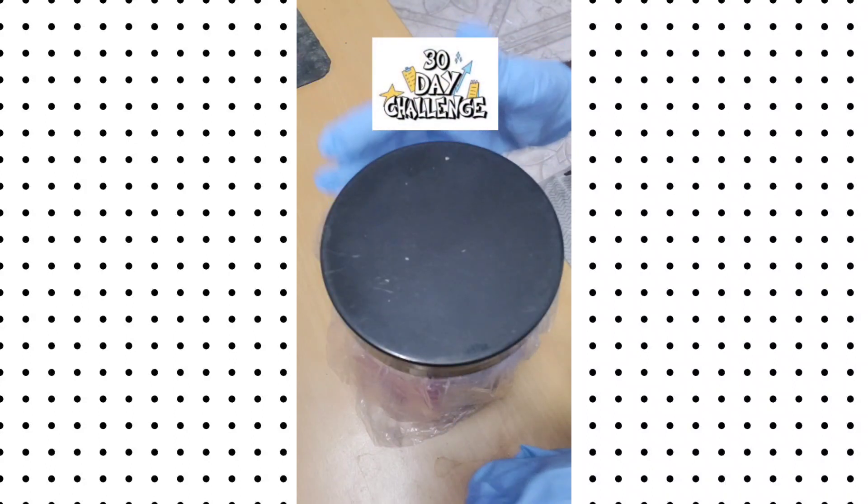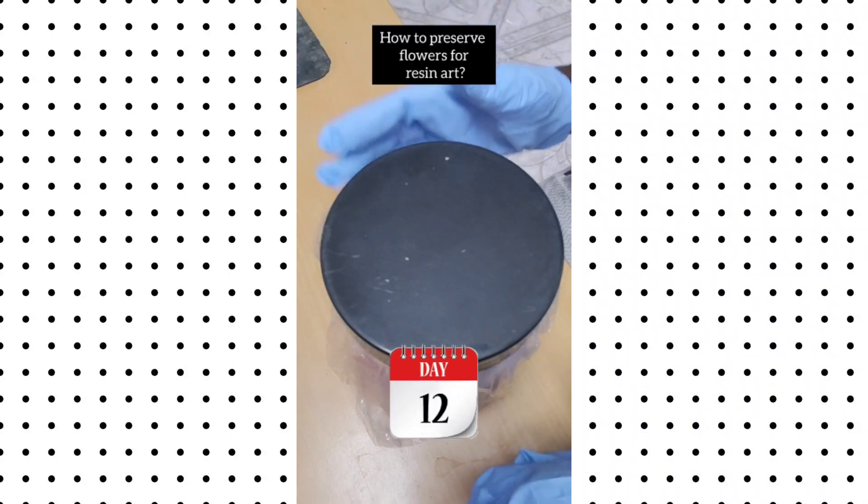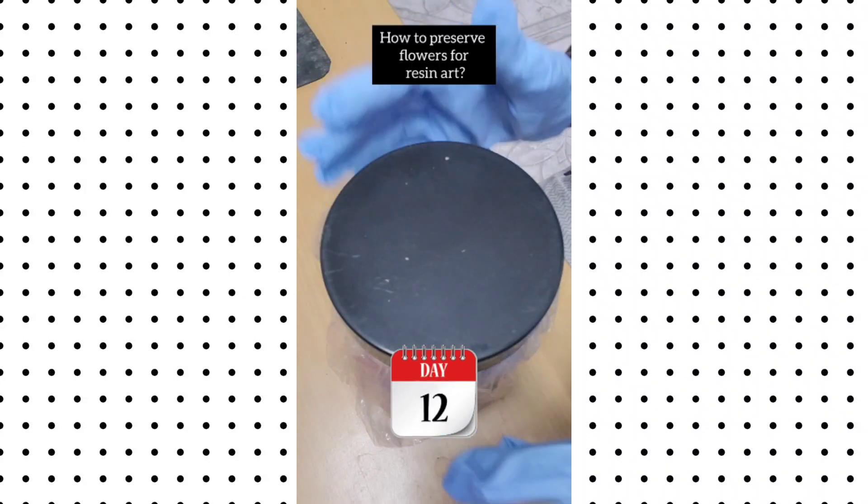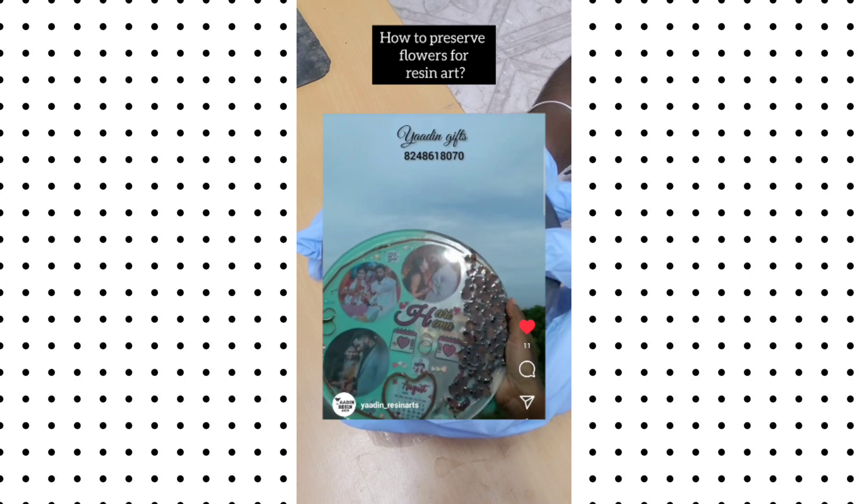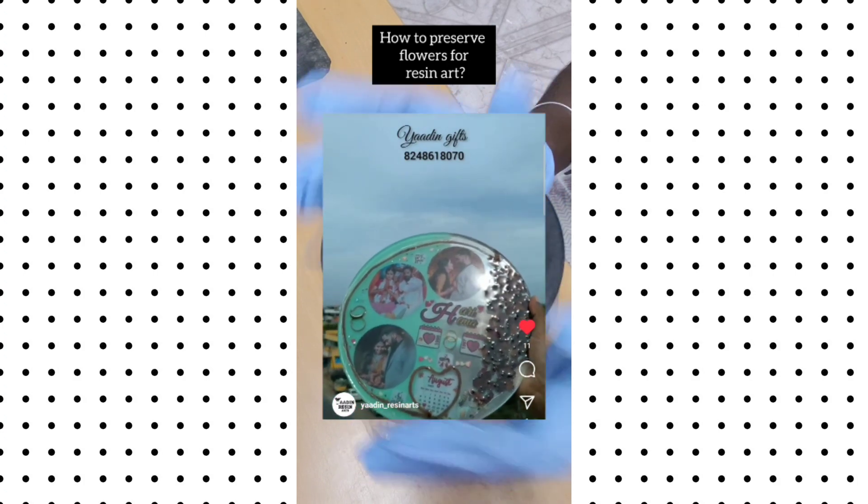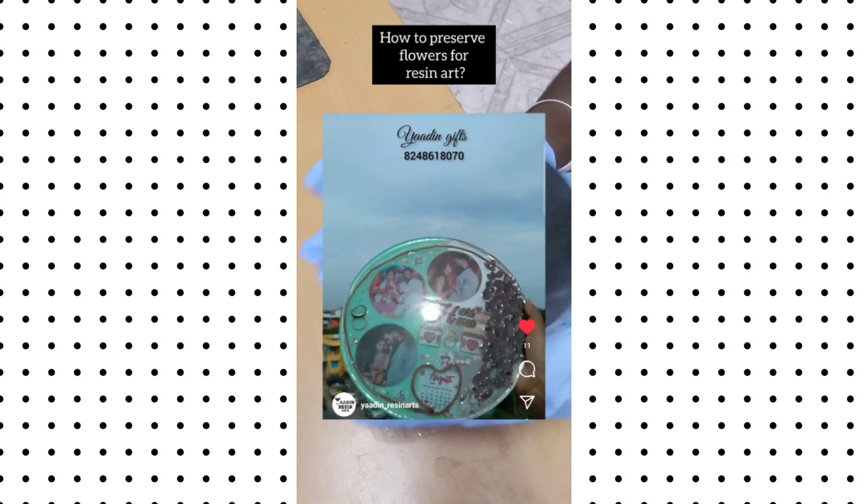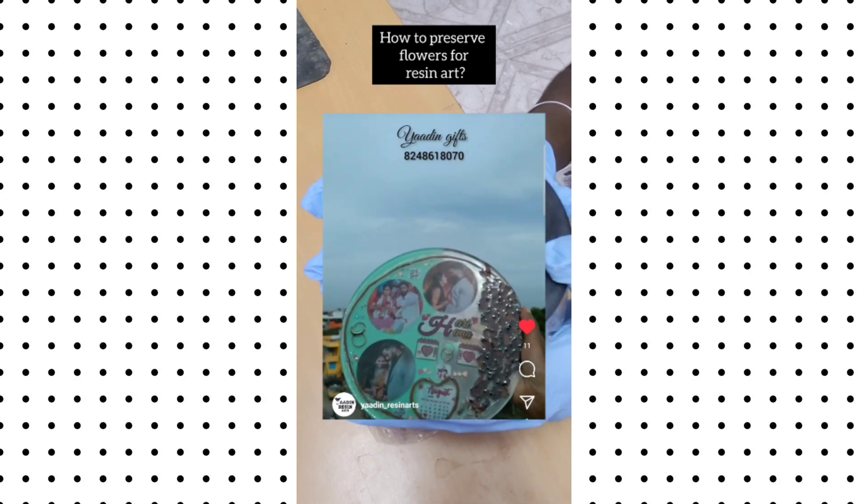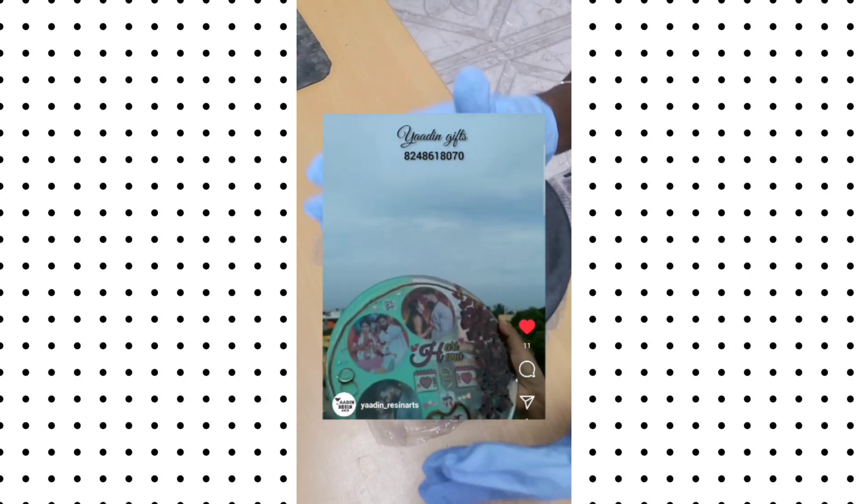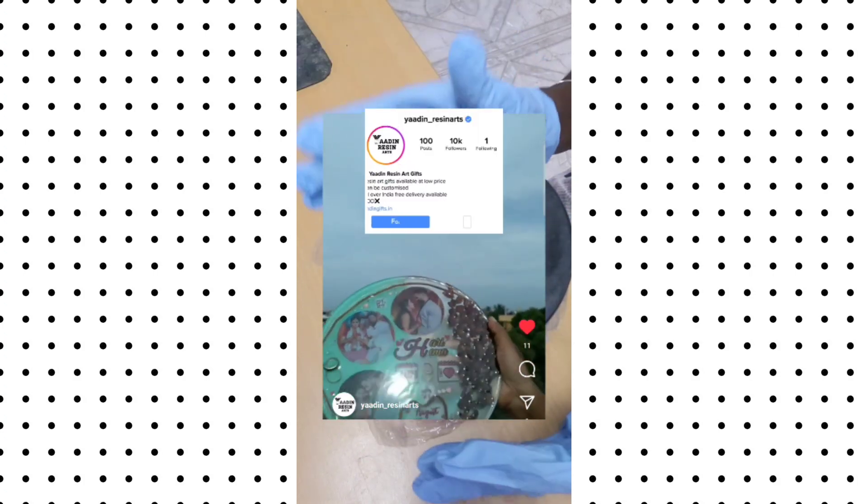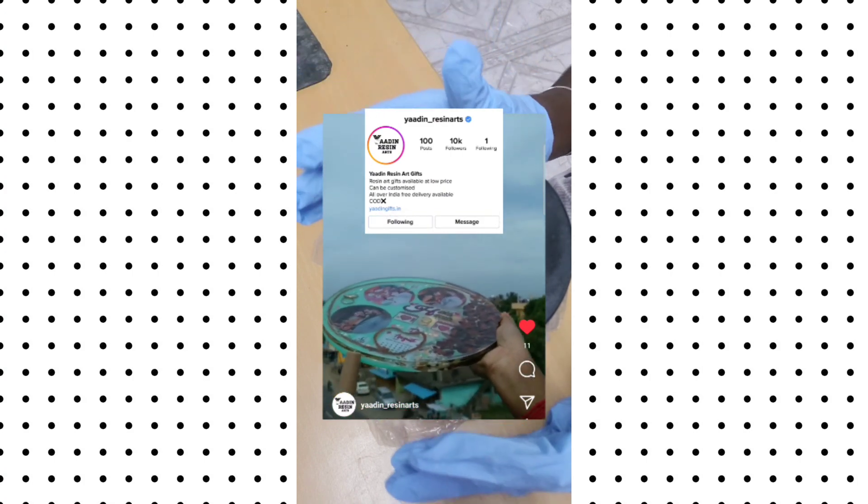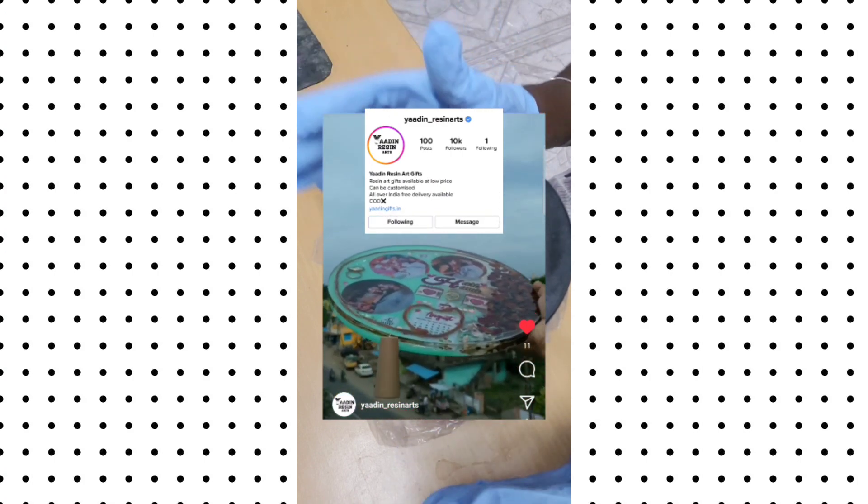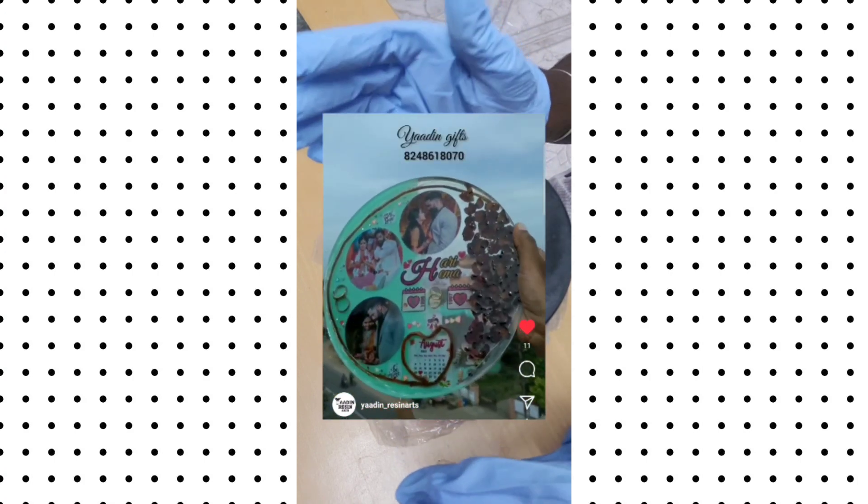In the 13 Days Resin Art Challenge, we are on day 12, and we are going to preserve flowers for resin art. We will tell you how to preserve flowers. If you have resin art tips and questions, please follow us.